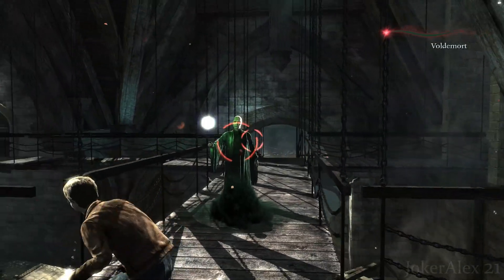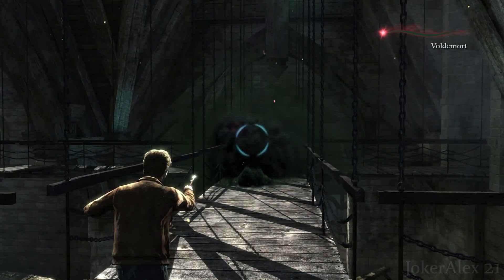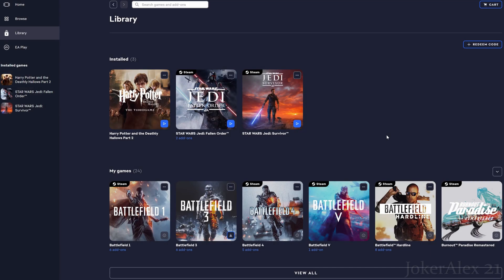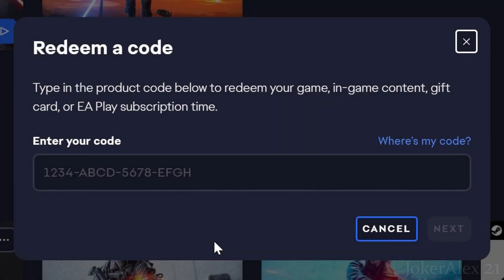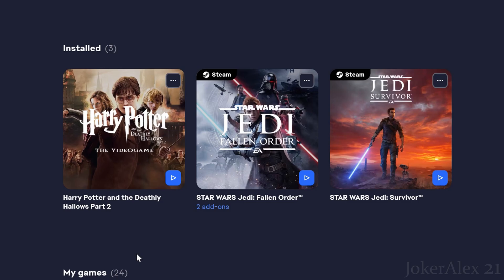For those who don't know how to redeem the game inside the EA App: once you've downloaded the EA App and logged in, come down to the Library tab. Click the option called 'Redeem Code,' and it will pop up a box asking you to enter your code. Look on the back of the manual inside your box and enter that code here, then click Next. It should then say congratulations for redeeming Harry Potter and the Deathly Hallows Part 2 onto your EA App account, and you should see the game appear in your library.